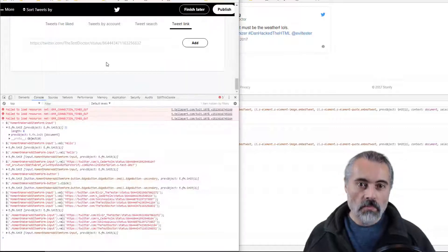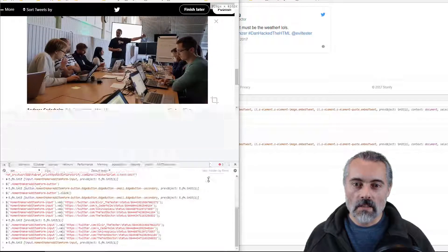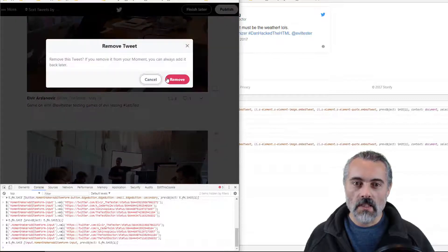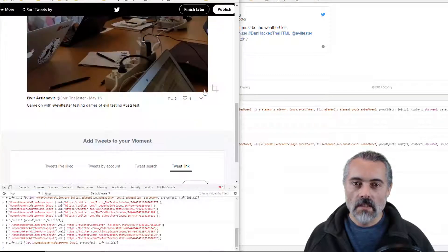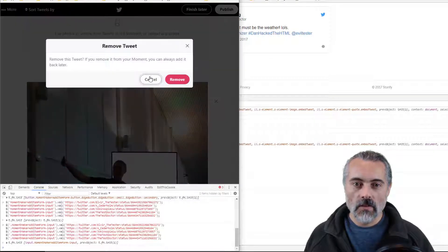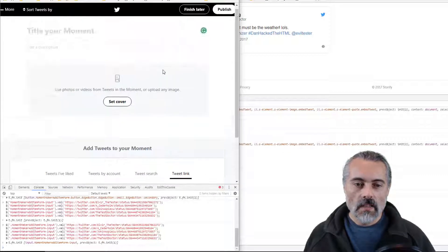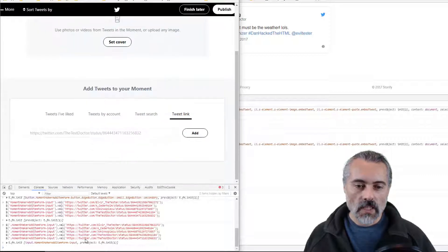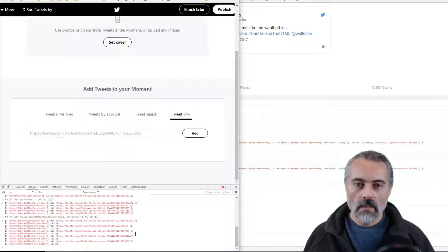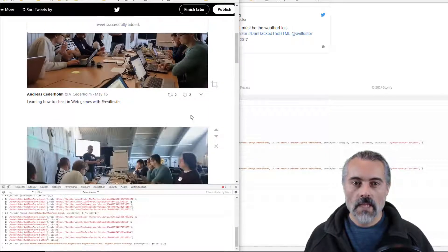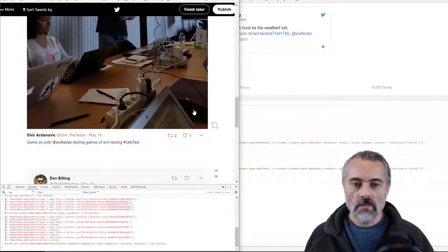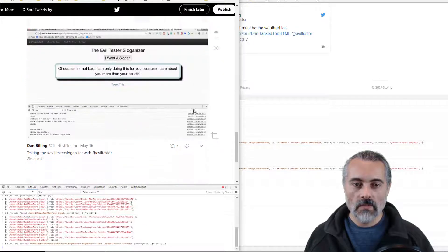So before I paste this in, let's just delete all these because Twitter doesn't like us putting in duplicate URLs in the stories. Paste — magic — one, two, three, four, five.